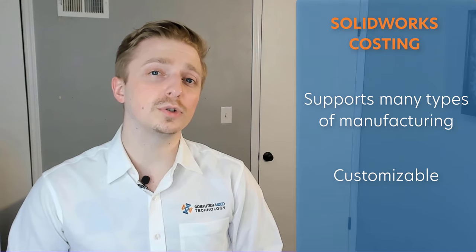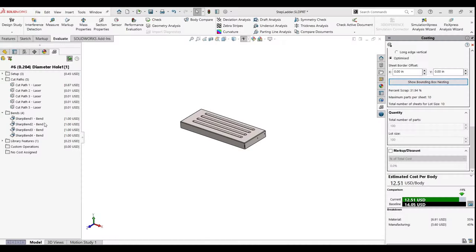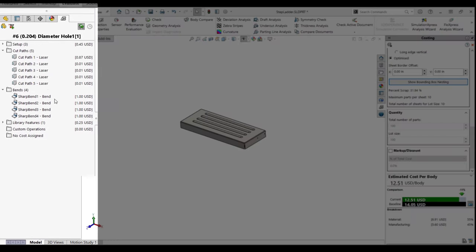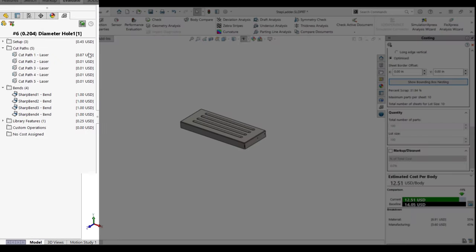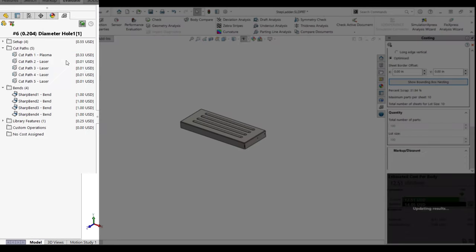SOLIDWORKS also supports many types of manufacturing operations and is fully customizable toward your individual manufacturing costs. You'll be able to run costing scenarios in which you might consider using plasma cutting instead of lasers to cut sheet metal, or use different drilling methods to place holes.